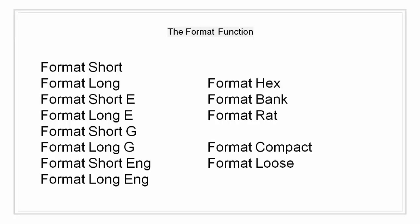Format may also be used to switch between different output display formats. Format hex converts to hexadecimal format. Format bank is fixed format for dollars and cents.